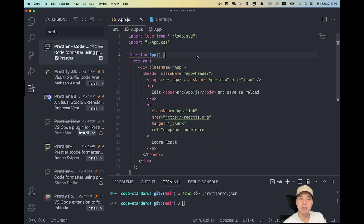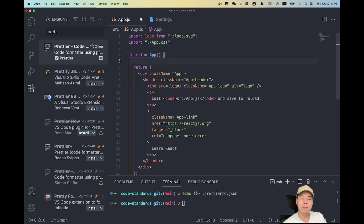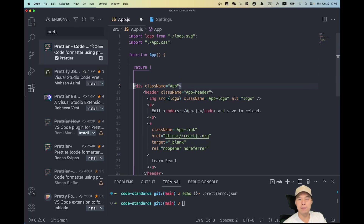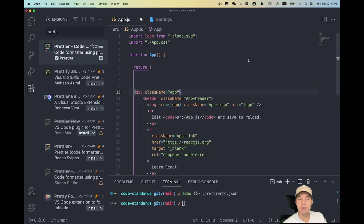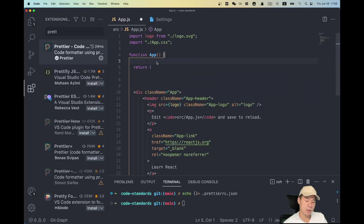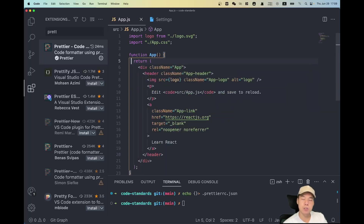If all team members format their code before they commit or push to GitHub, that should be fine. But what if someone forgets to format the code and pushes to GitHub? That's going to cause problems too, so we need to make sure the code has been formatted before it gets pushed to Git.